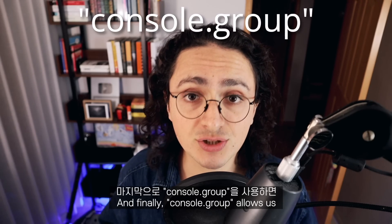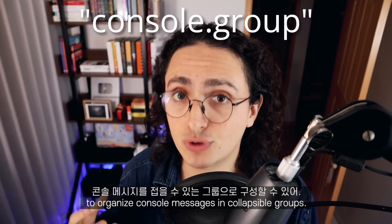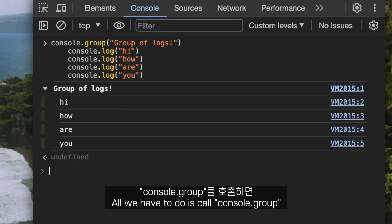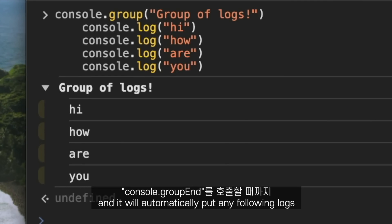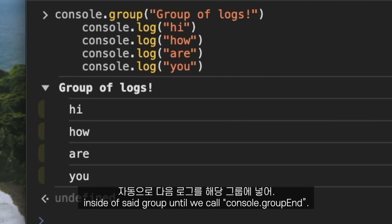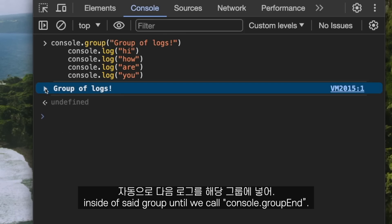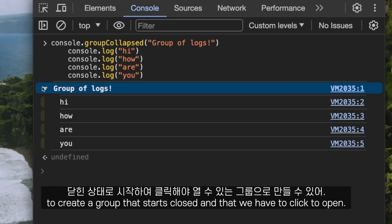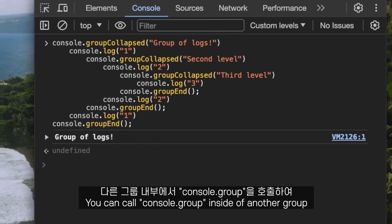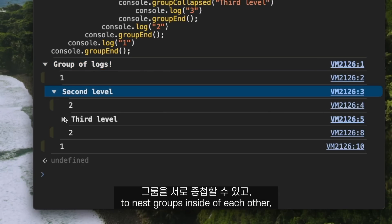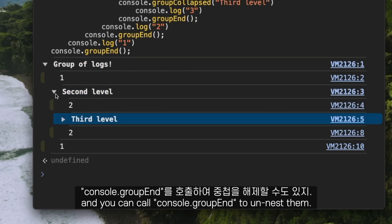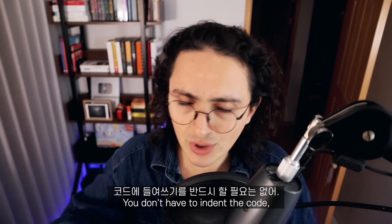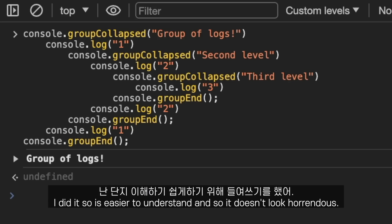console.group allows us to organize console messages into collapsible groups. Call console.group and it will automatically put any following logs inside that group until you call console.groupEnd. The group will be open by default, but you can use console.groupCollapsed to create a group that starts closed. You can also call console.group inside another group to nest them, and console.groupEnd to unnest. You don't have to indent the code — that's just done here for clarity.